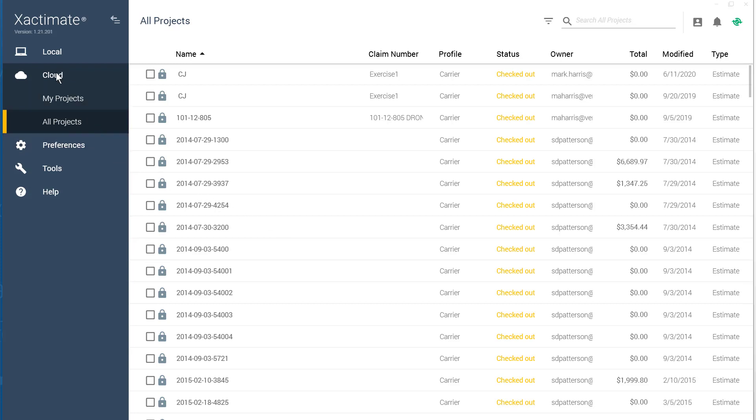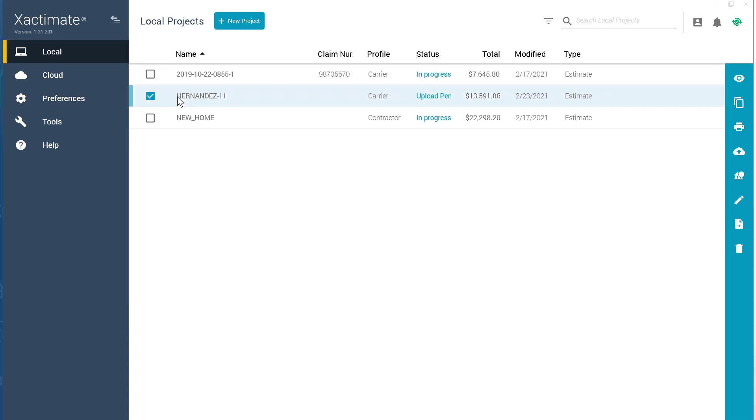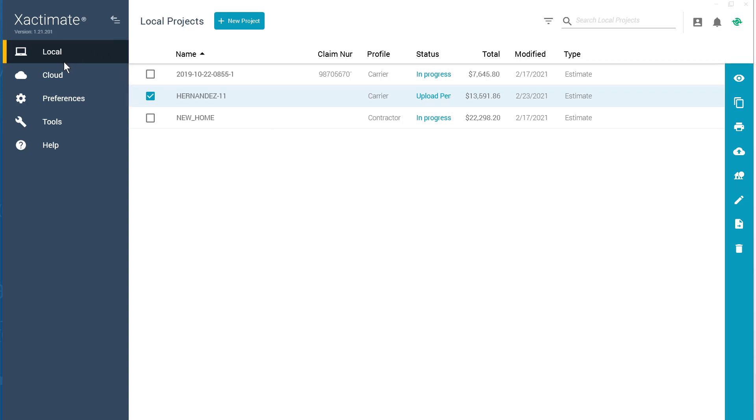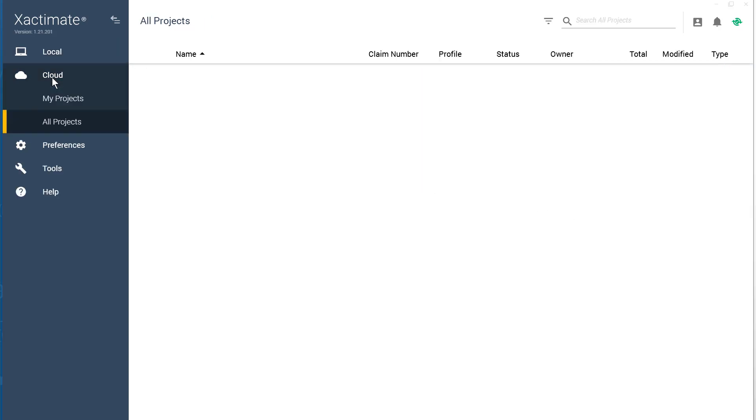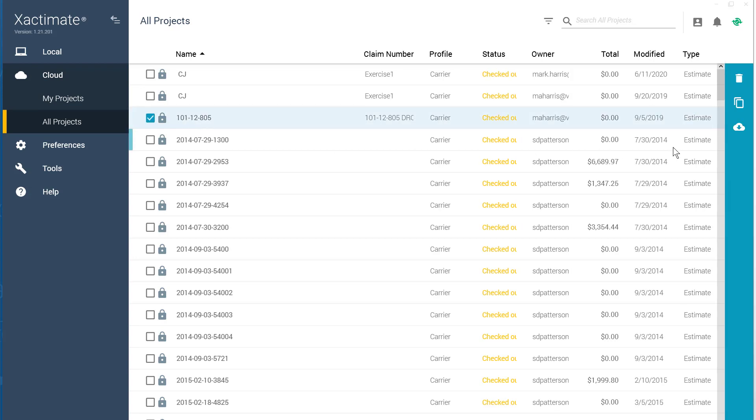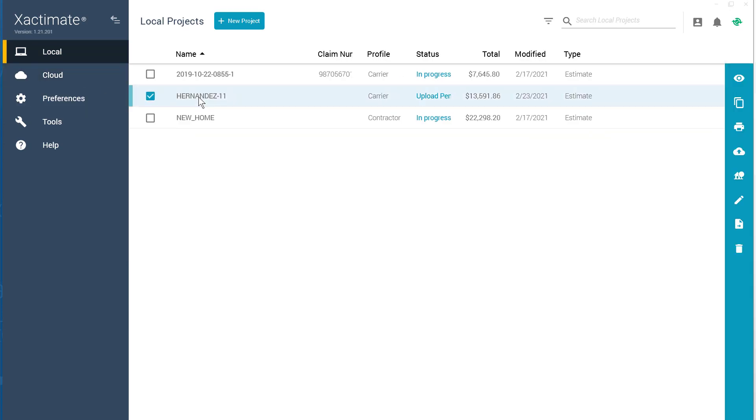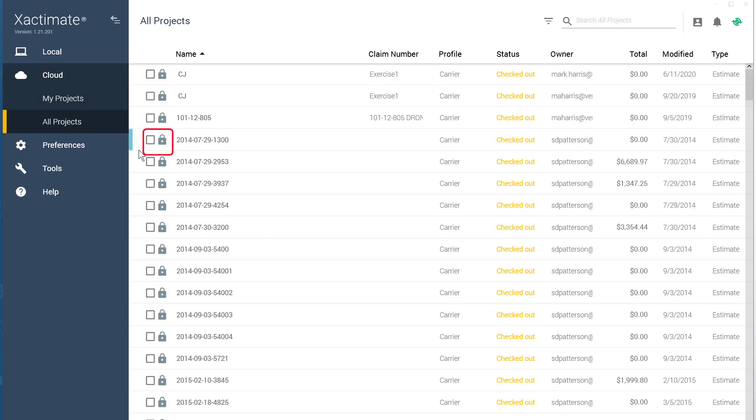Whether I'm in the Cloud or Local tab, if I click on a project, the project options will pop up on the right side. One subtle difference is the cloud with the arrow icon. When you're in the Cloud tab, the arrow is pointing down. This is to download the project. On the Local tab, the arrow is pointing up to send it to the cloud. You may have noticed a lock icon next to several projects. This means the project has been checked out on another device.